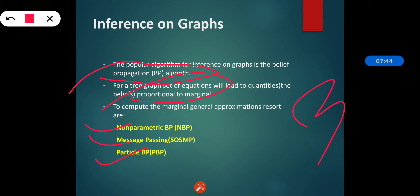This is all about inference on graphs. In our next section, we will see the next topic, which is PGM — Probabilistic Graphical Model. Thank you.